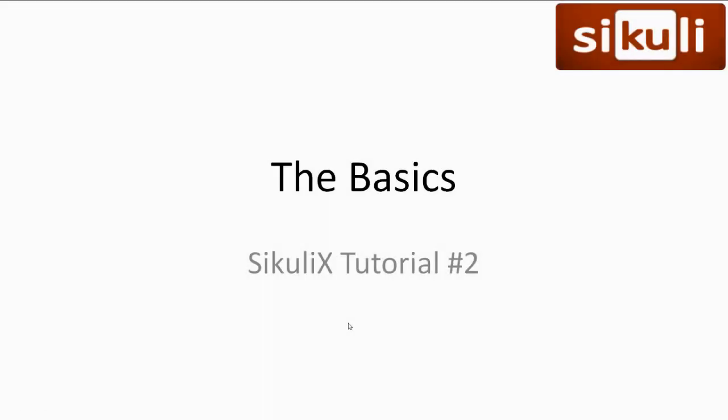Welcome to SikuliX tutorial number 2, The Basics. In this video, we'll get a feel for the user interface of the SikuliX IDE and create our first basic automation script. Every video I have all slideshows and code available in the description.